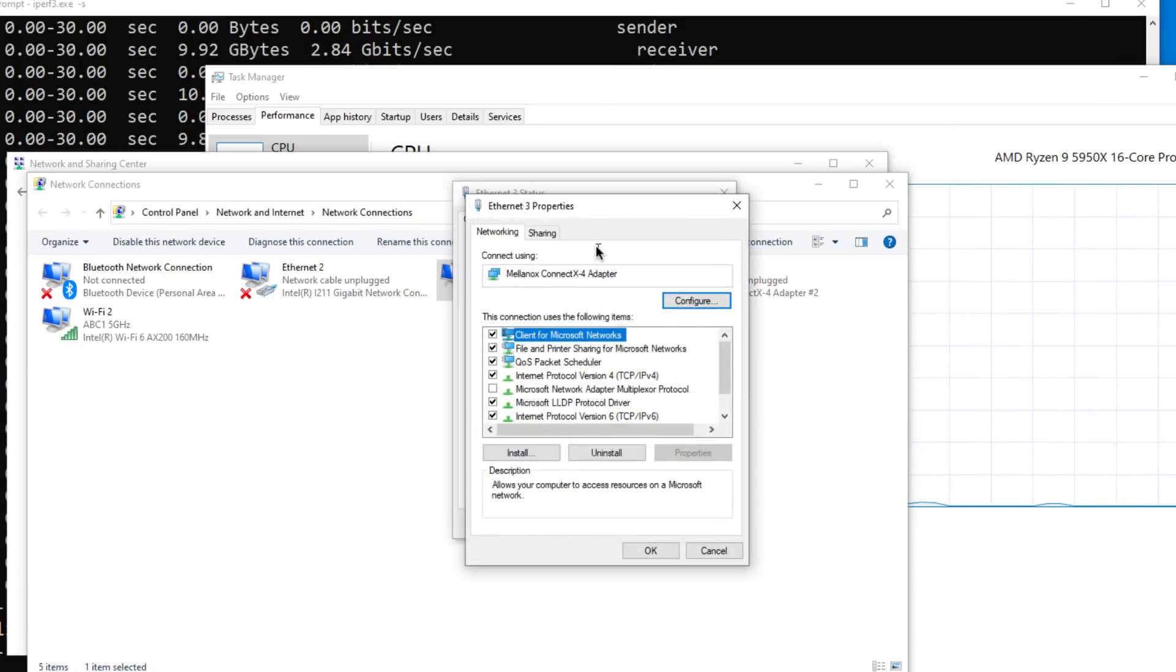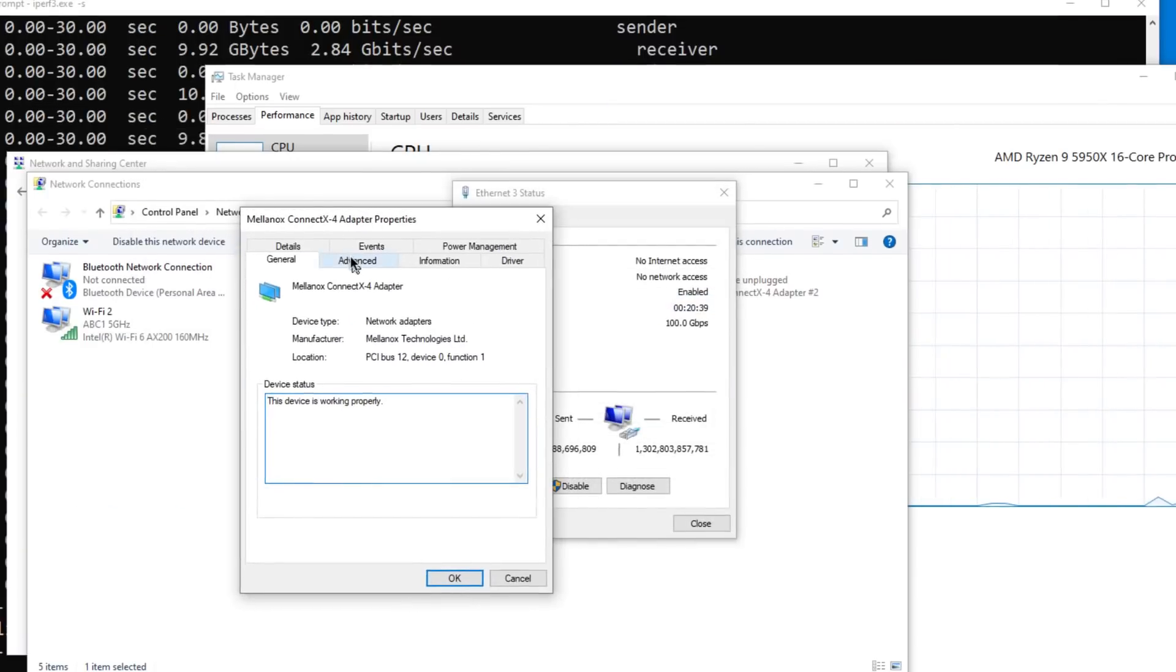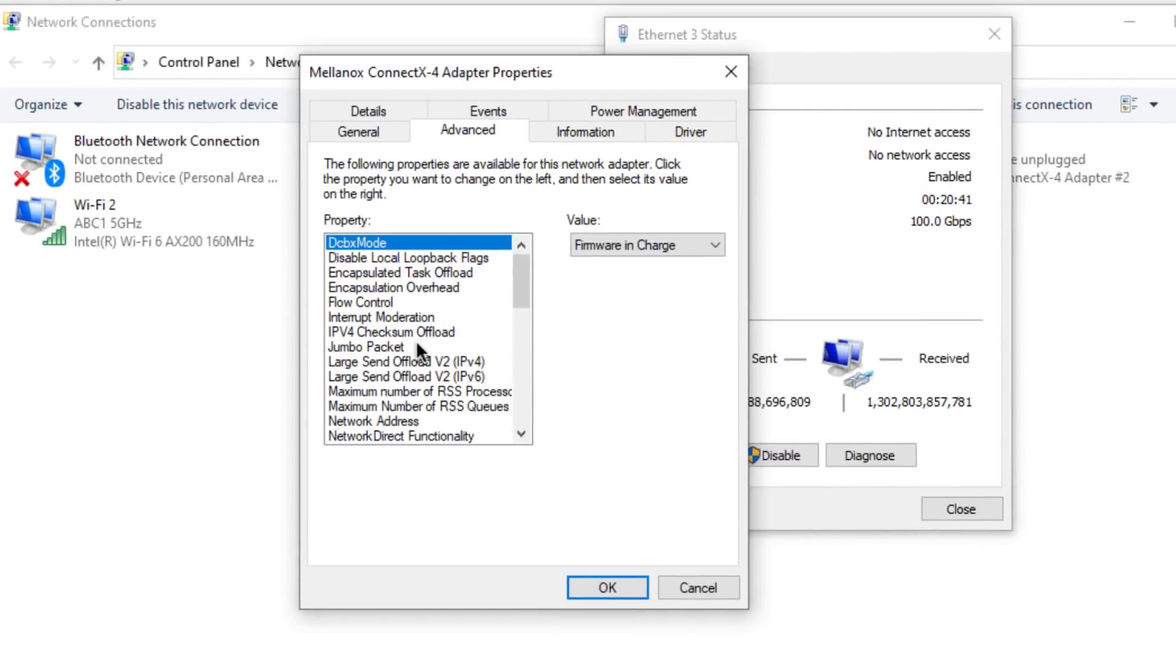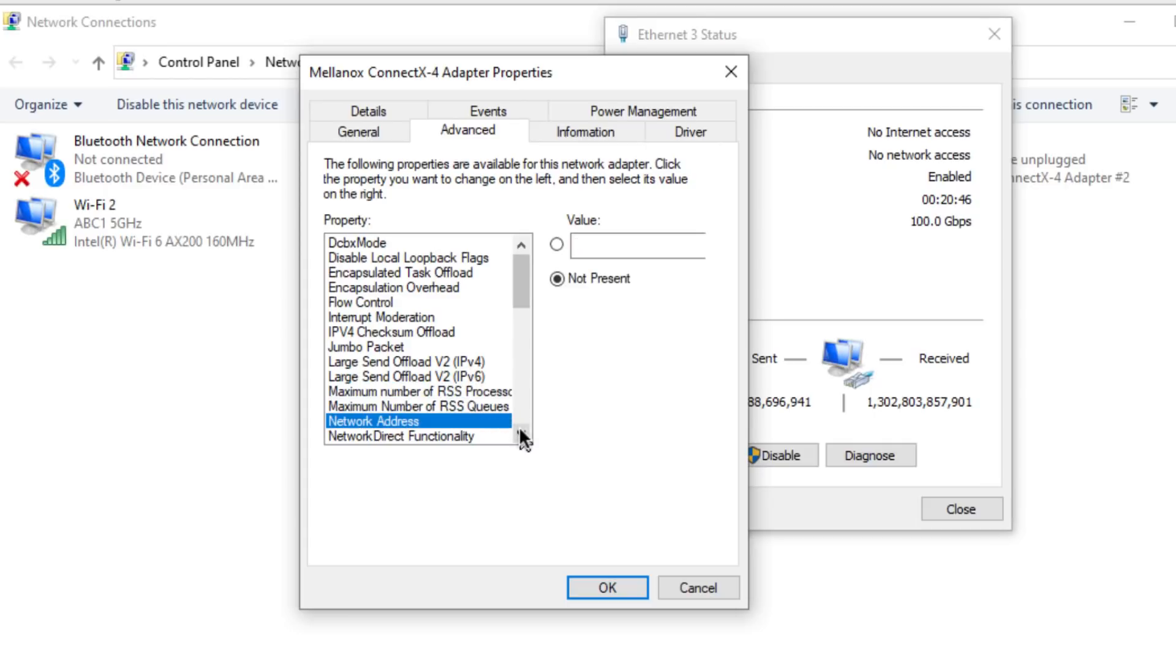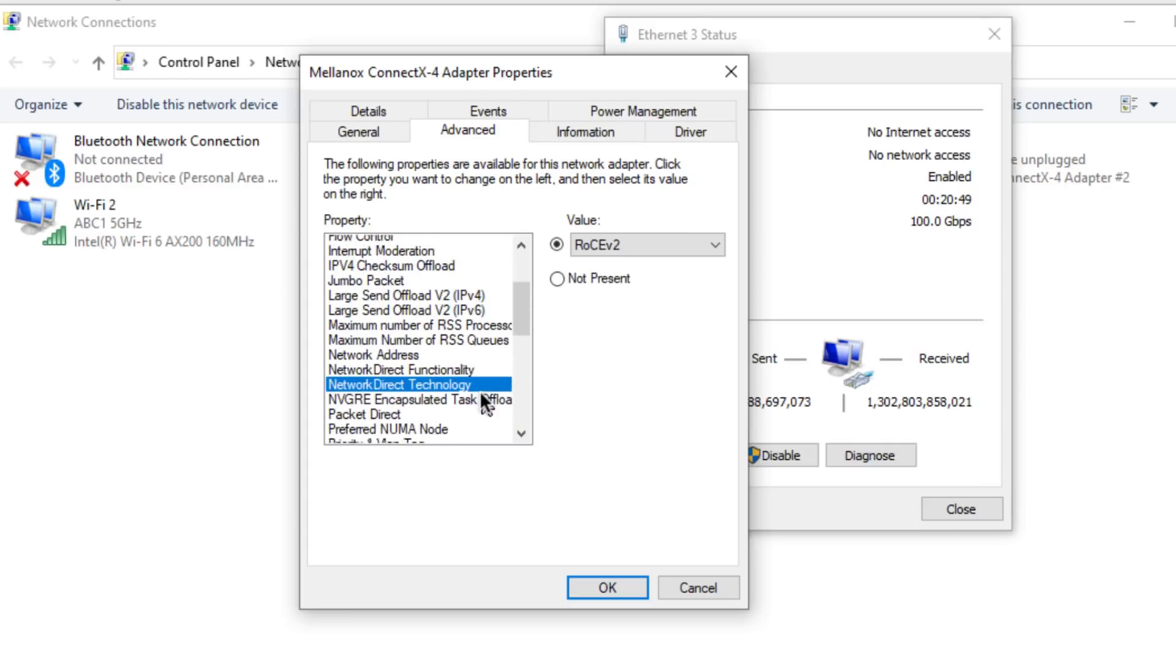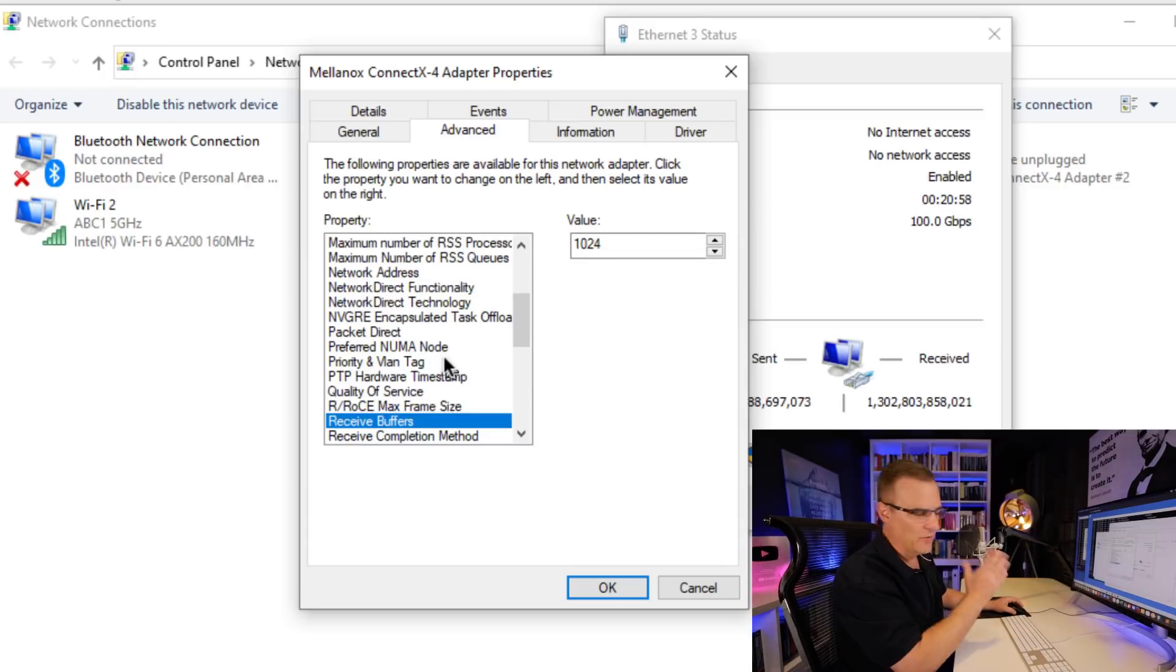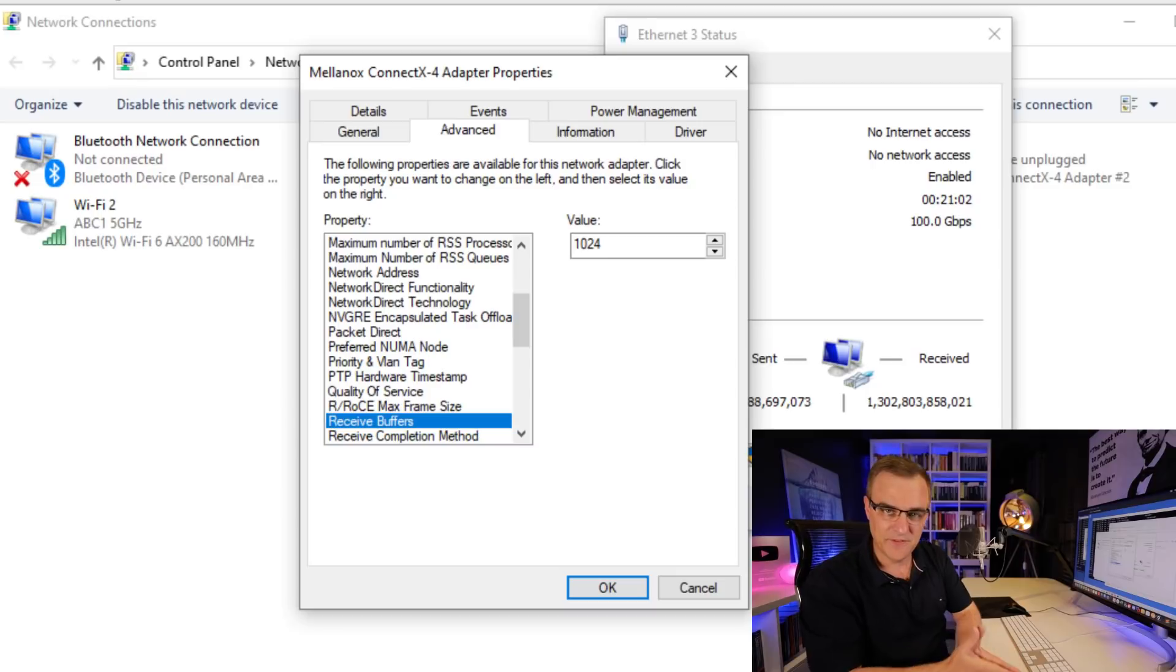So go to properties here, configure. On this side, Mellanox ConnectX-4, jumbo packets is set to 9000. I've enabled a bunch of other settings, such as network direct technology. I've played around with the buffers, a whole bunch of other settings. Best I could get was about 56 gigabits per second.